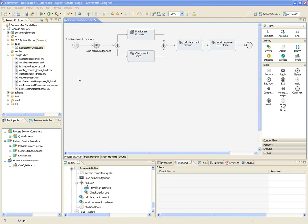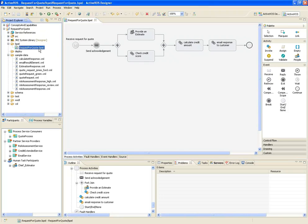At this point, the process is in pretty good shape. I've added all the service definitions, data mapping, and conditional logic to make my process complete. And as you can see, the process is free of errors. Before I can begin testing, I need to define some sample messages for the services that this process is going to interact with.